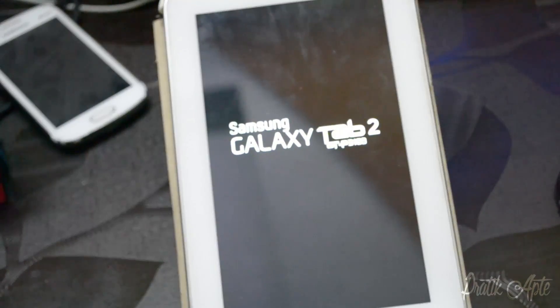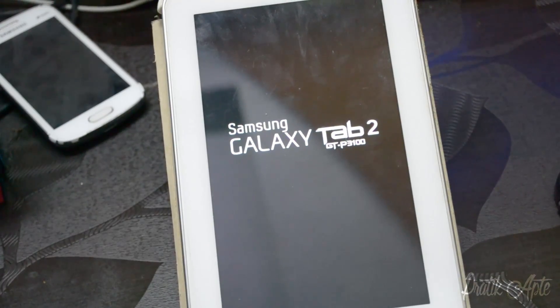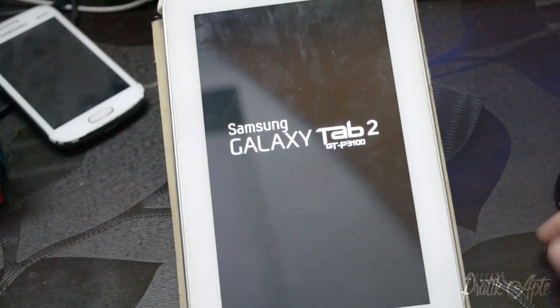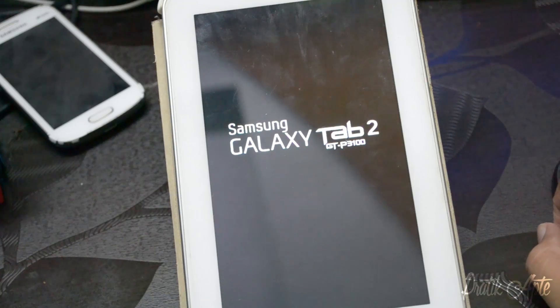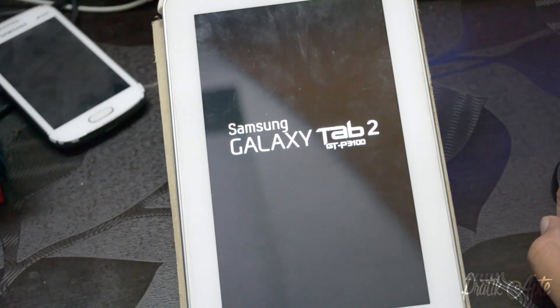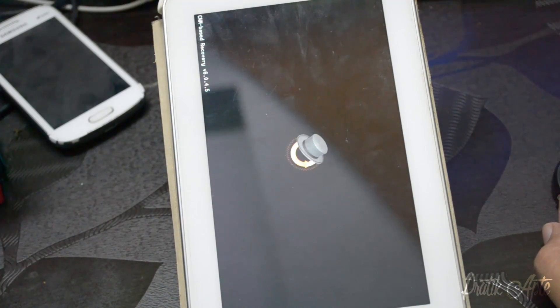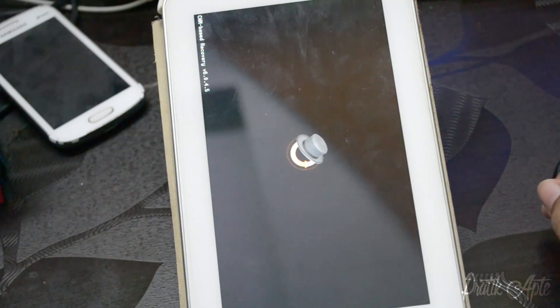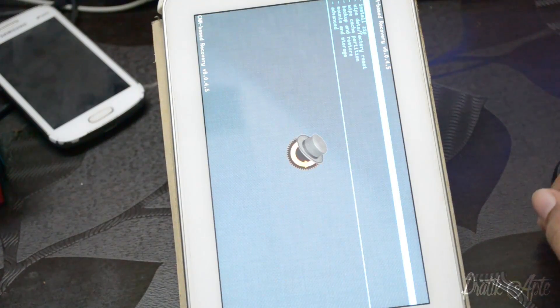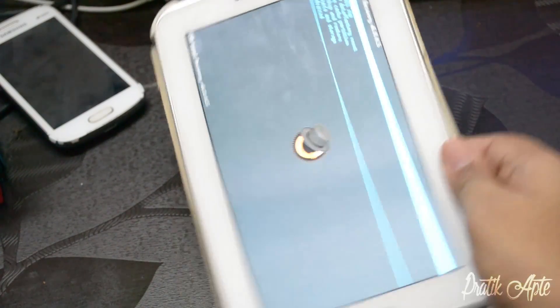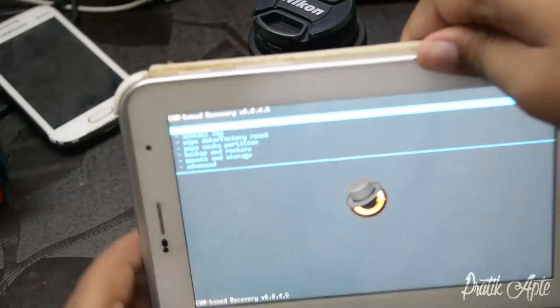Go to the link in the description and download the CM12 zip file for your particular model. It's available for both models. Also download the Lollipop GApps - both links are in the description.